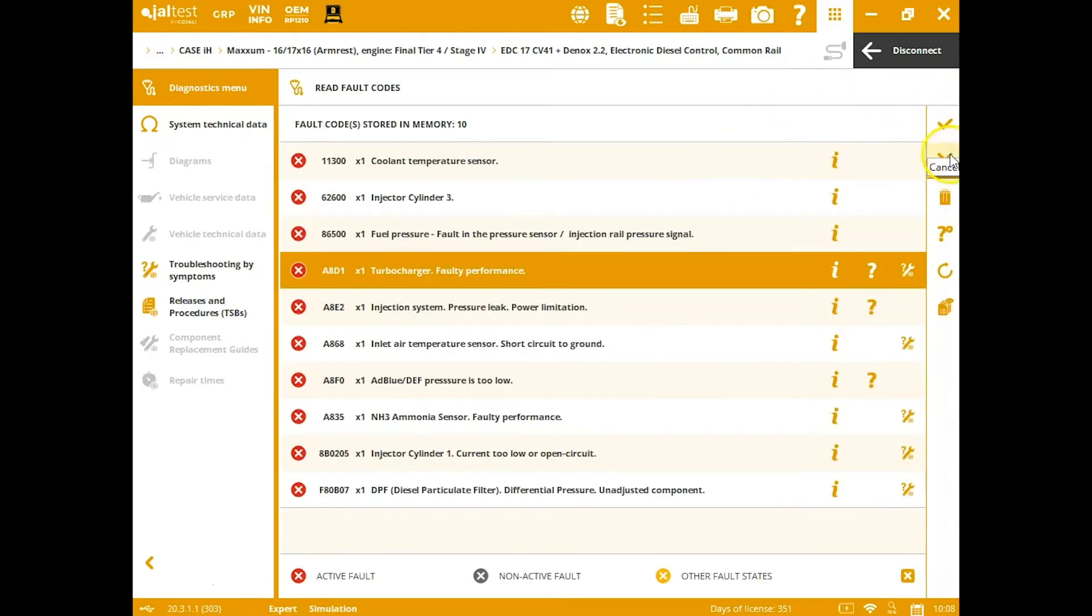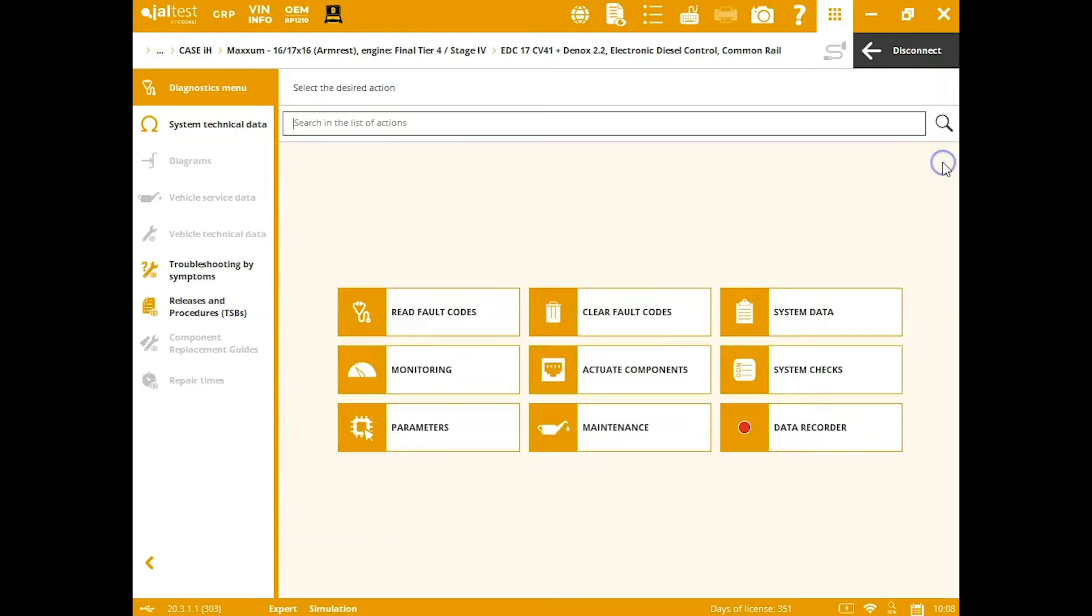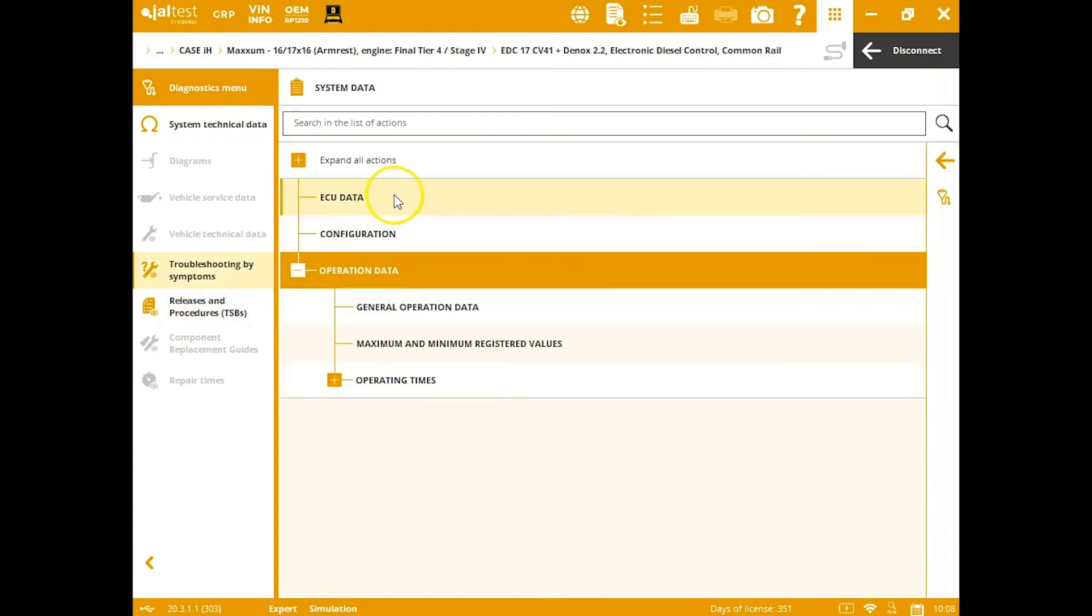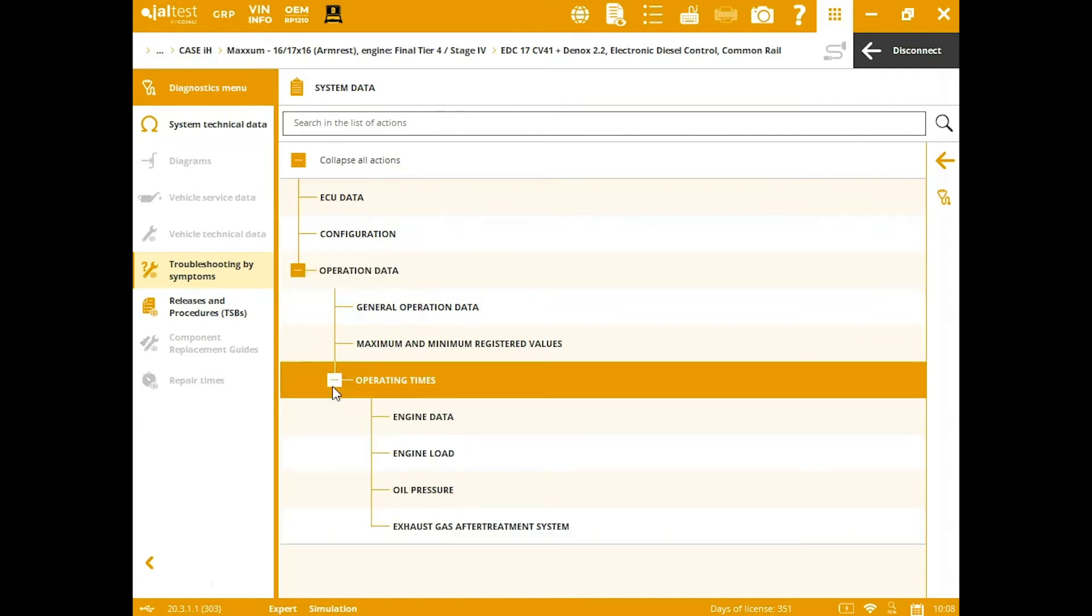We'll go back, and you can clear from this fault codes tab instead of having to do that from the main menu, which is really helpful. System data—it's going to be read-only, but this is going to give you that operational data as well as just the ECU data, letting you know what it is you're connected to.